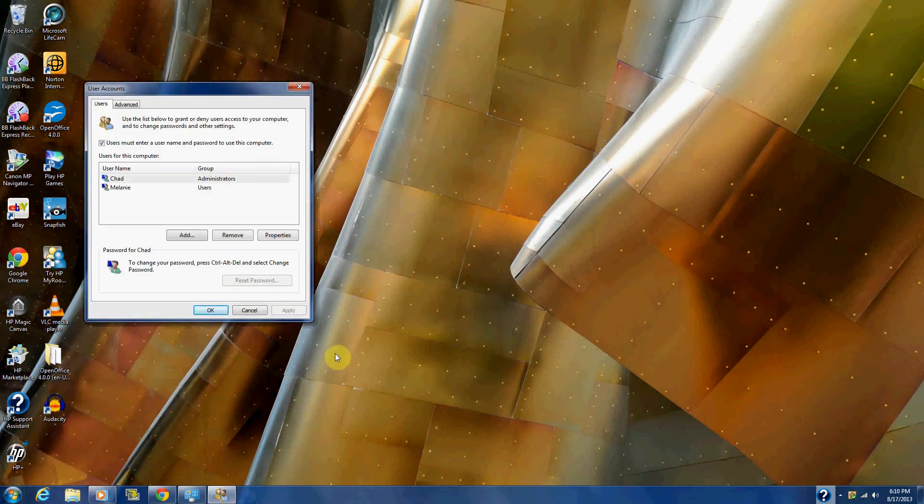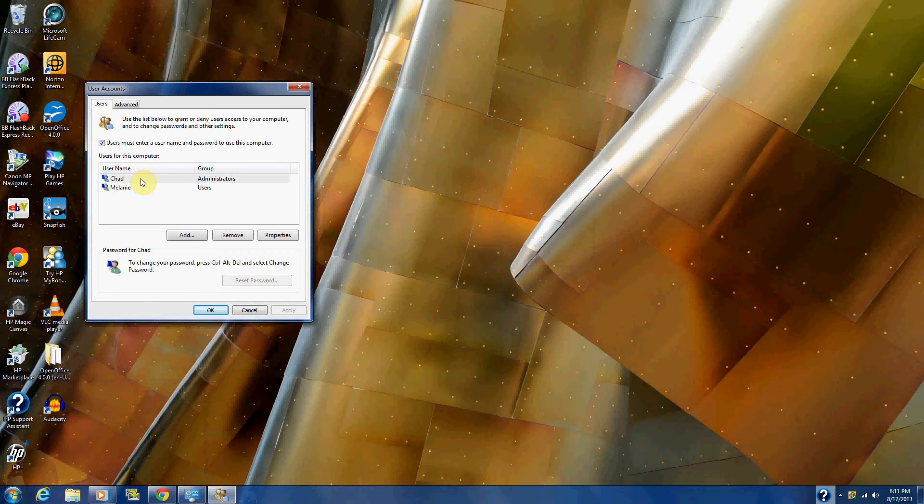Alright, now you've come here. Let's say your daughter's name is Melanie or whatever, or your son or whoever. See, you're the administrator hopefully. If it's your computer or your house, you should be.